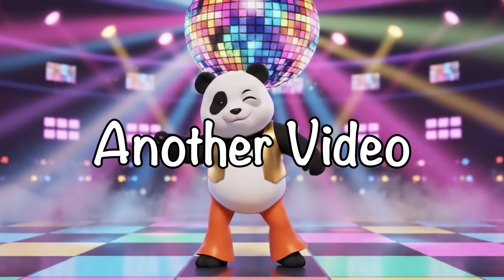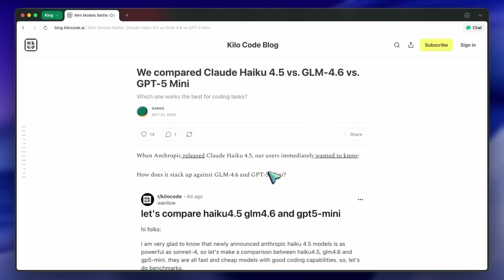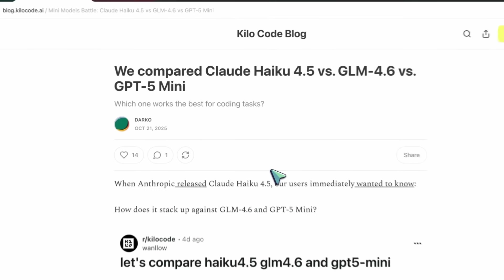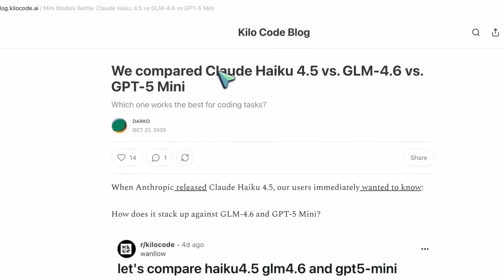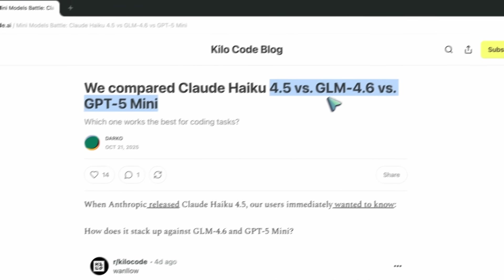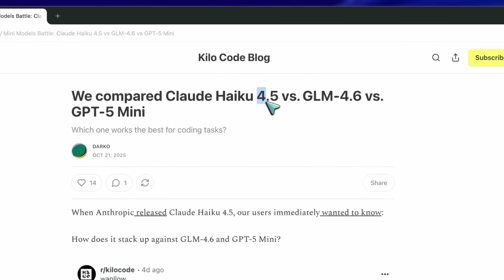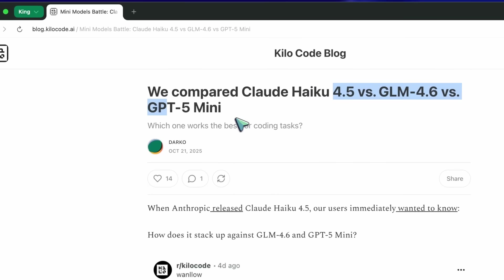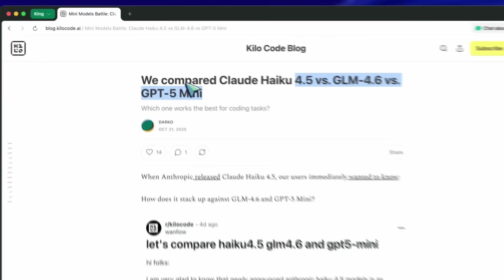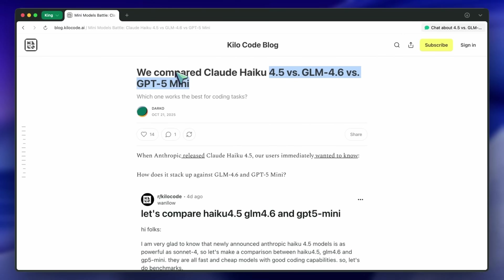Welcome to another video. I was reading this post from Kilo Code — it's called Mini Models Battle: Claude Haiku 4.5 vs. GLM 4.6 vs. GPT-5 Mini. I figured we'd just go through it together, because this one's actually pretty interesting.